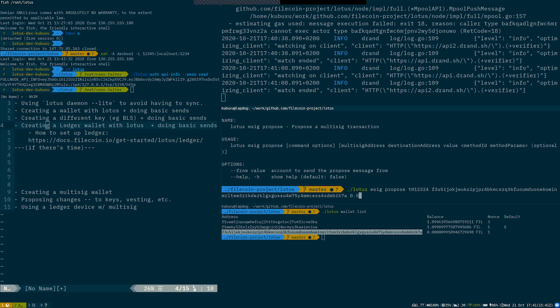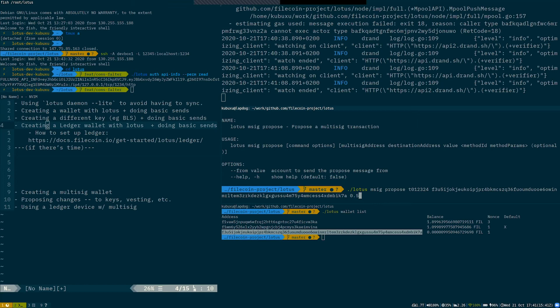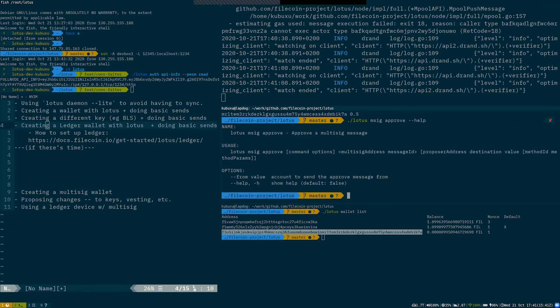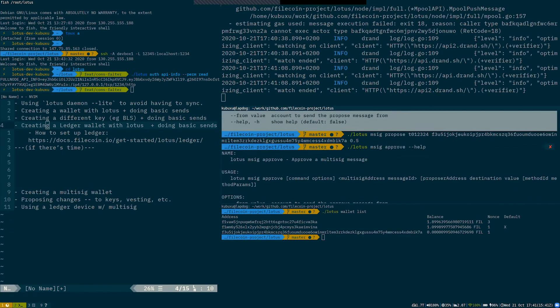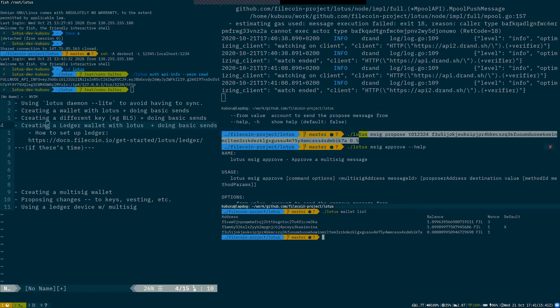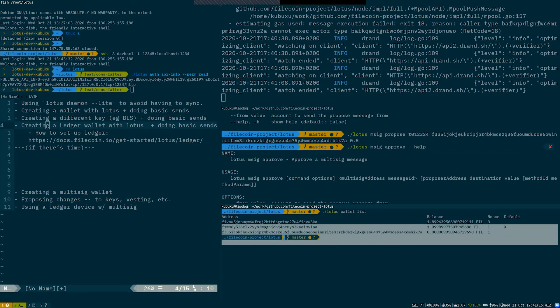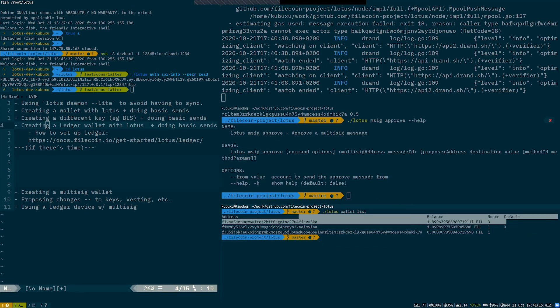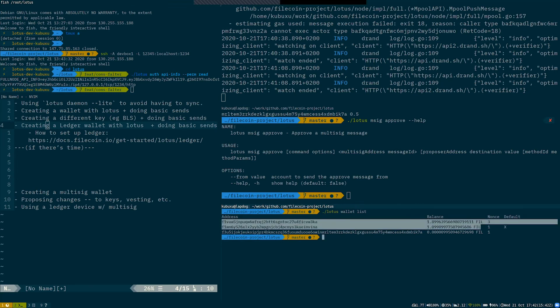And if the multisig required value is one, then this will just go through. If the multisig required count was, for example, two, then I would have to, after doing this command, I will get a transaction ID, which I then can use to approve a transaction using the different key. So this propose would use my default key, the one marked as default over here, and then I could approve it using my second key. If my multisig was requiring two approvals to transfer any value out of it.